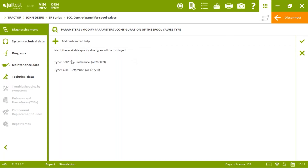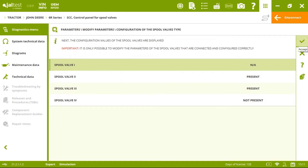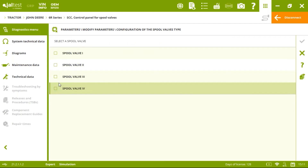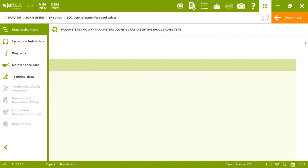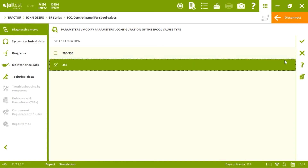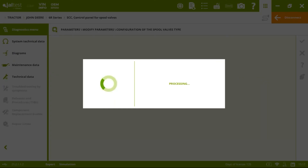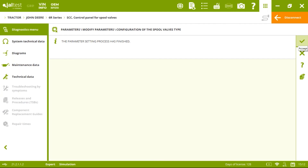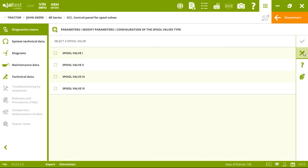There are two types: type 300/350 and type 450, with John Deere reference numbers available. Imagine you had one type in your tractor and want to replace it. We click accept, follow the program steps — say spool valve three was changed — and tell the program it's now a 450, not a 300/350. Click check, and the parameter setting process is finished. Without that diagnostic tool, we are not able to do it.